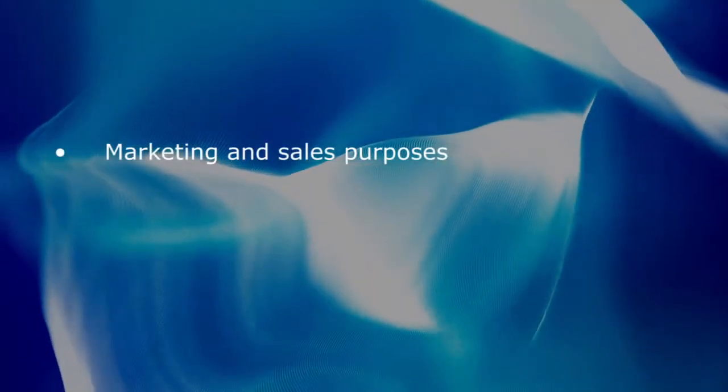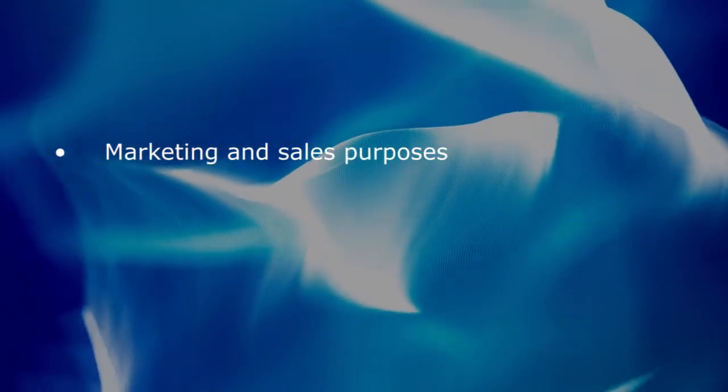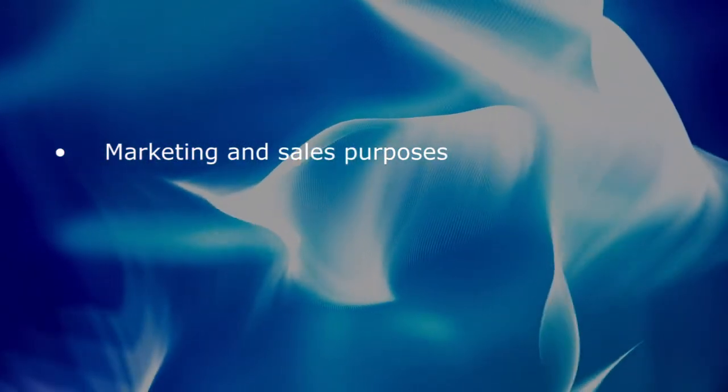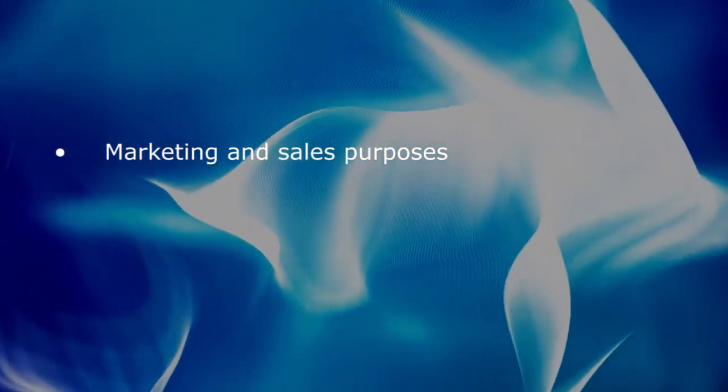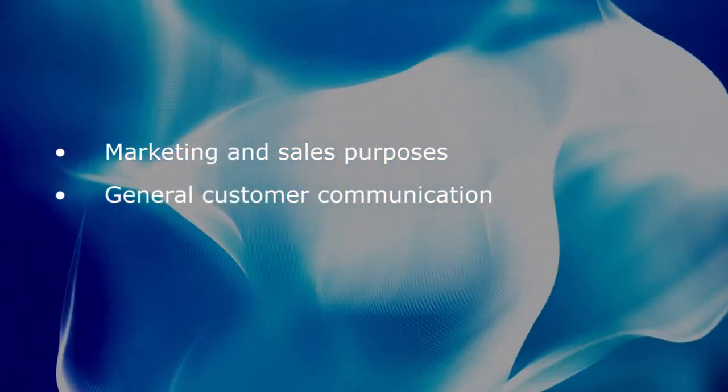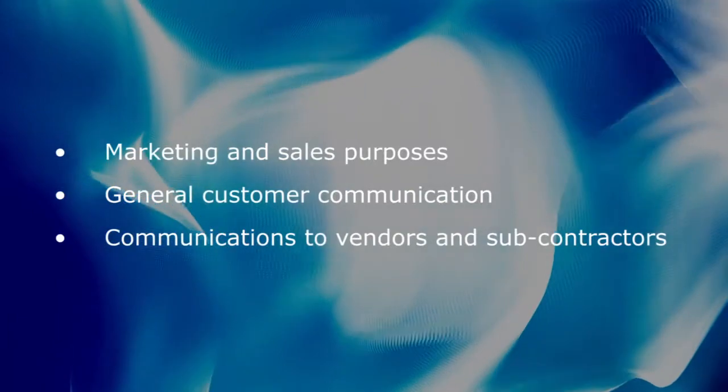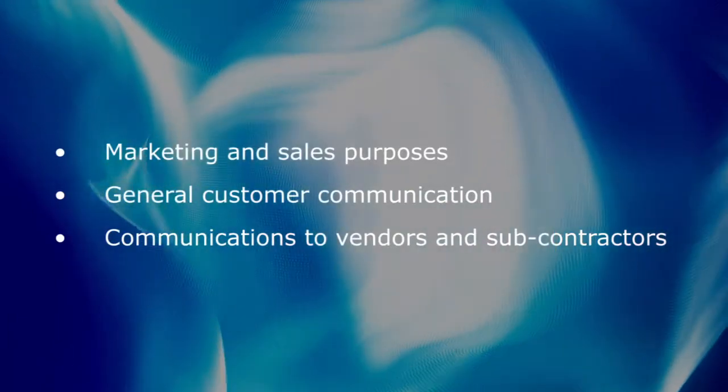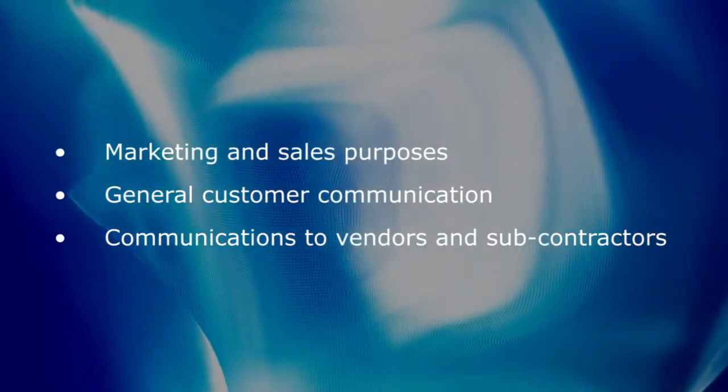Since we are now in the final phase of this design project, we will finish the 3D model by incorporating photorealistic rendering techniques for technical communication purposes. These types of renderings can be used for marketing and sales purposes, general customer communication, or communications to vendors and subcontractors.